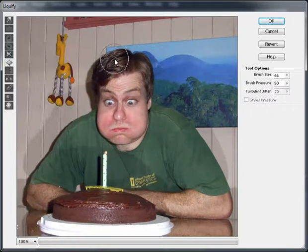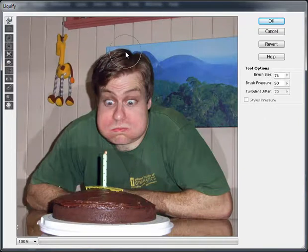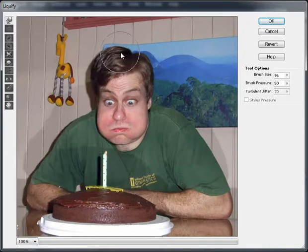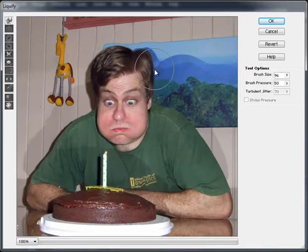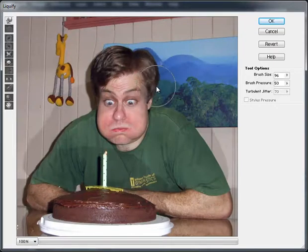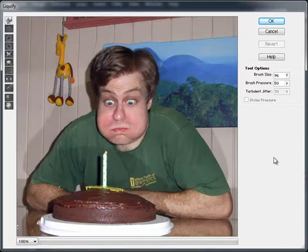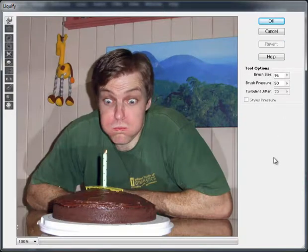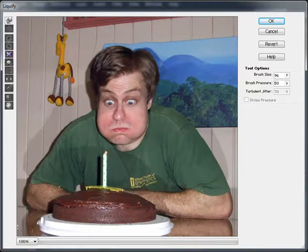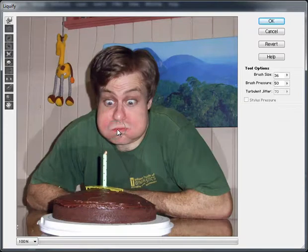So I might just puff up my hair a bit here. I'll go back to the Warp Tool for this — big brush. Just puff out. Now you can see immediately what I'm doing is warping the lines in the background, and that's not cool. I'll have to fix that later on with masking back in the regular Photoshop interface. Let's have another look — that's how I was, that's how I am now. That's good.